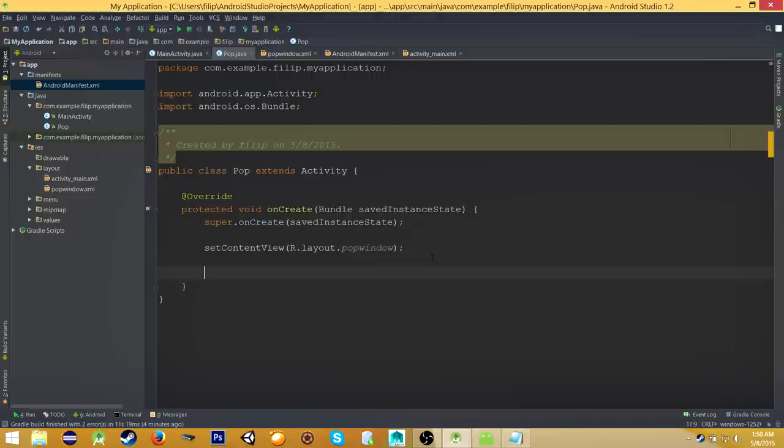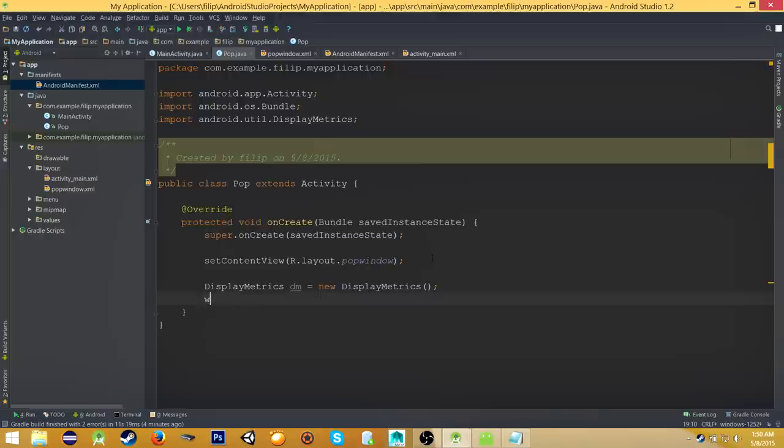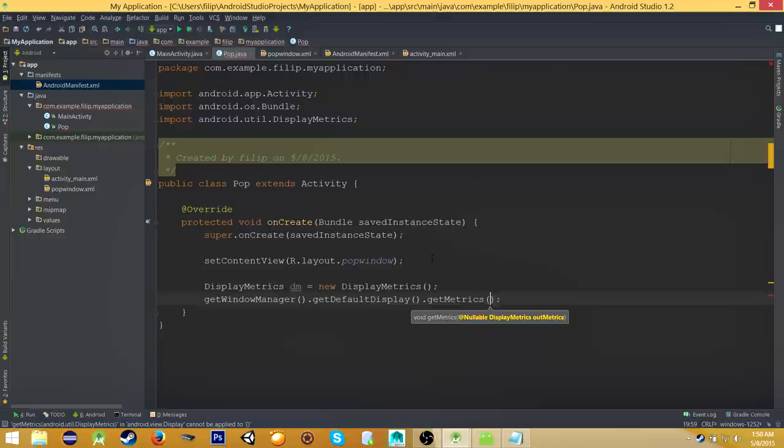the other thing is to store these values. So getWindowManager().getDefaultDisplay().getMetrics and type in dm. Now initialize width and height. So int width equals dm.widthPixels, and int height equals dm.heightPixels.